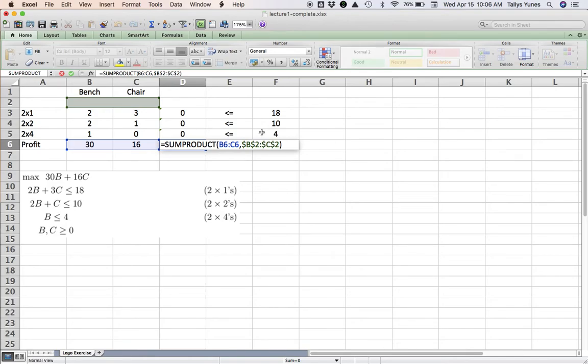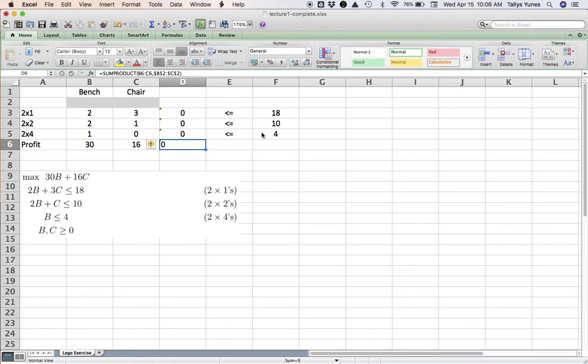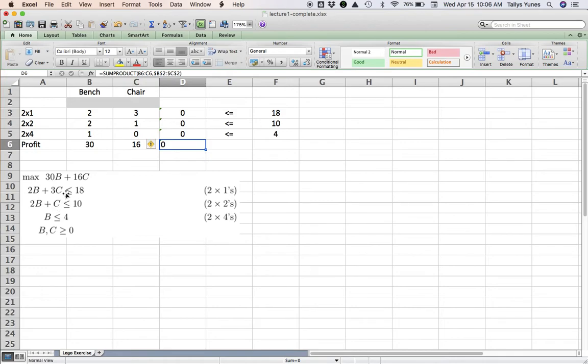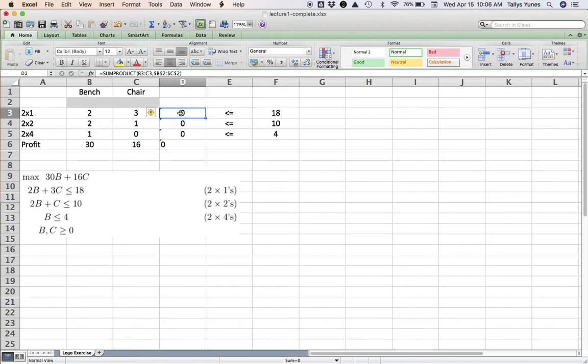In principle, any problem can be modeled in Excel like this, even a very complicated one. You make a long strip of variables, however many you have. Below each of them, you write whatever number appears multiplying them in each constraint and the objective. Write a single SUMPRODUCT like this, multiplying the row of variables against the first row of numbers, dollarize the variables, copy that down, and you're done.